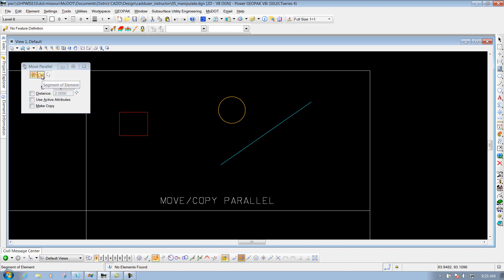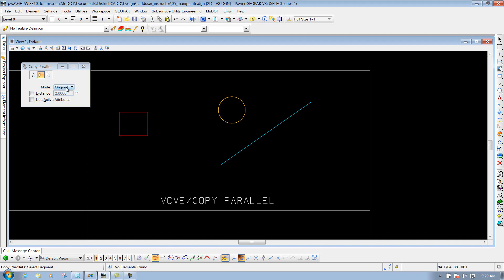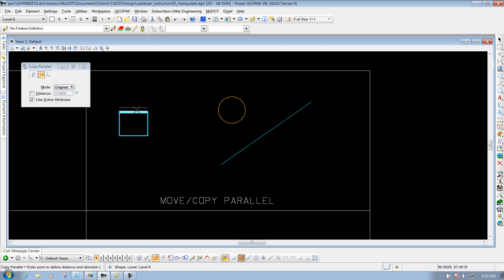You also have the option for Segment of Element. So if you just want to do a segment — let's say one side of this box — I'll leave it set to original. I'll do this dynamically versus putting in a distance, and I'll toggle on Use Active Attributes. I'm going to define which side of the box I want to offset — I'll do the top portion — left click to accept it, and now I'm doing it dynamically, so I'll place it wherever I need to, left click to drop it off, then right click to reset when finished.